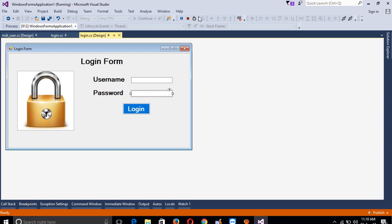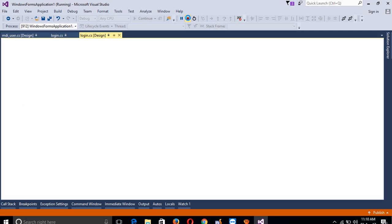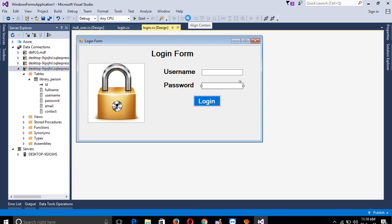This is the first step of our project. In this video we created the login form. In the next video we are going to continue step by step. Thank you so much for watching my video. If you like it, please share it so other people can also use this. Thank you.